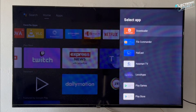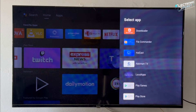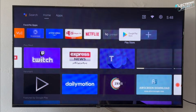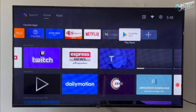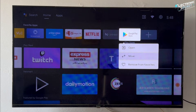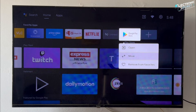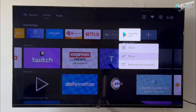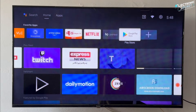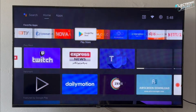Now head back to the home screen and scroll to See All to view all installed apps. You'll find that the Google Play Store icon is now available among your apps. While you're on the Play Store icon, press and hold the OK button. A menu will pop up — select Move, and drag the Play Store icon to the front of your apps list so it's easily accessible.